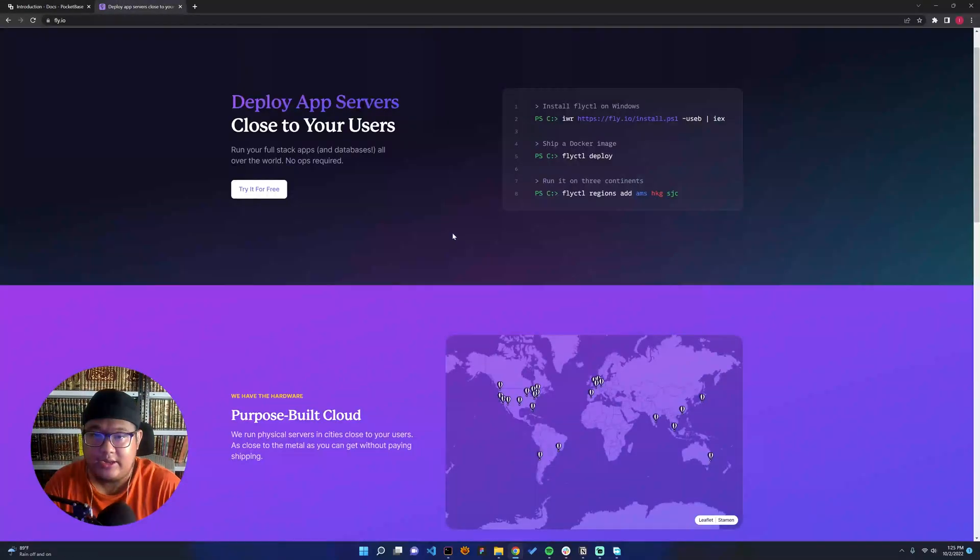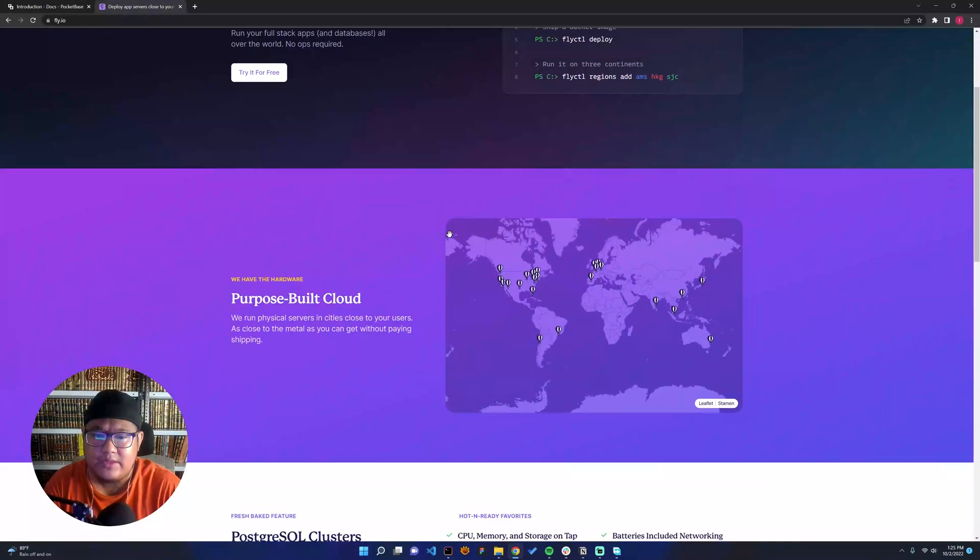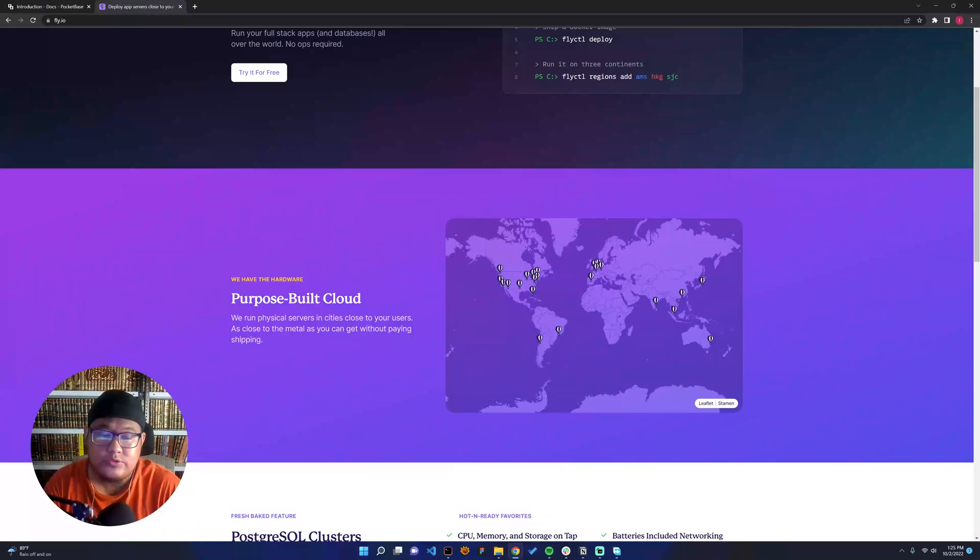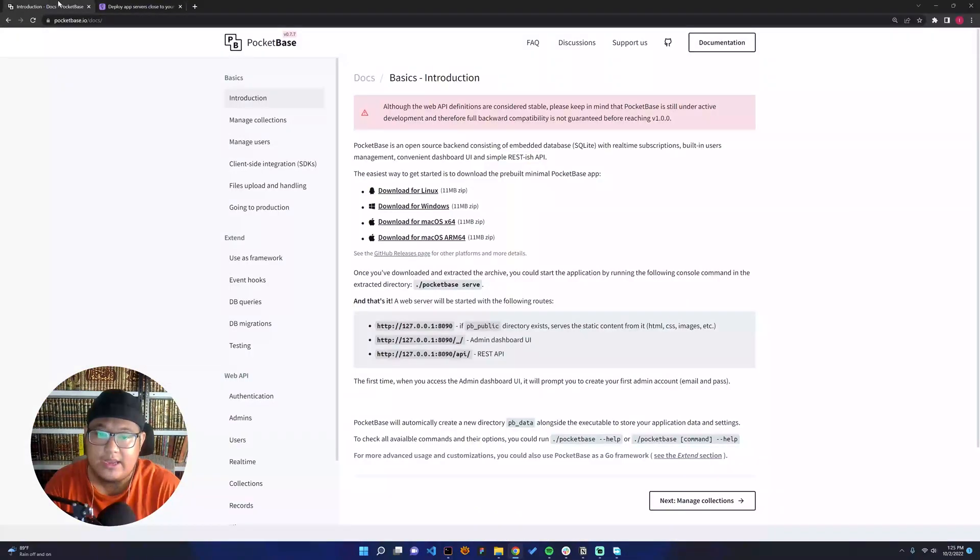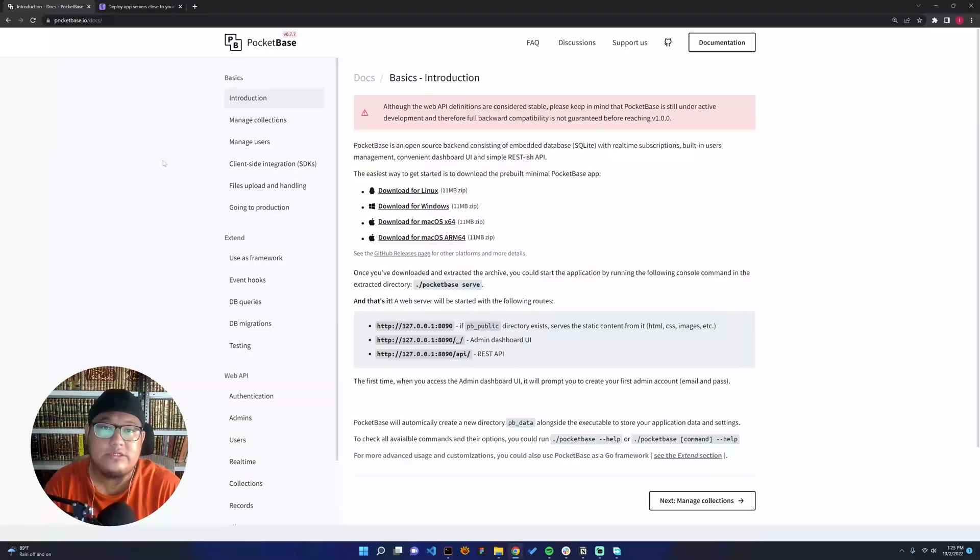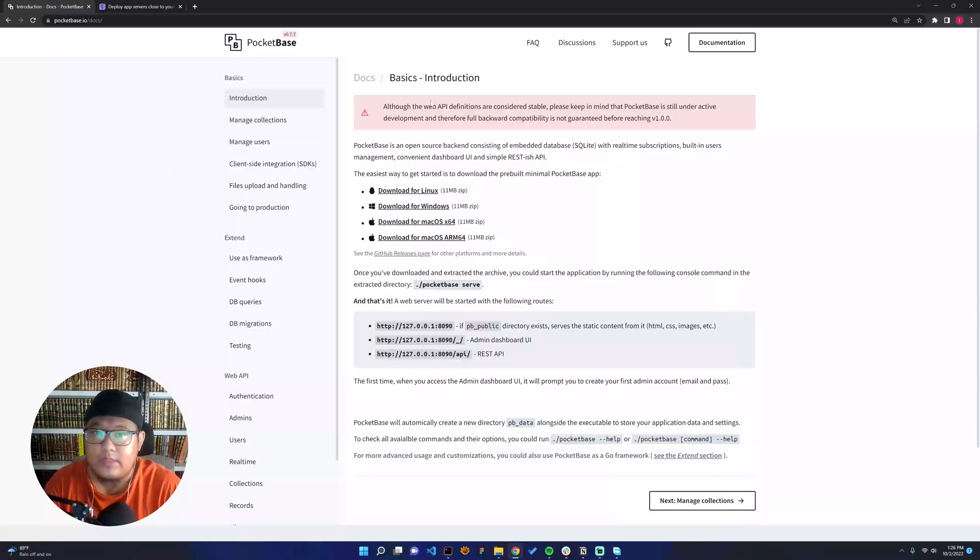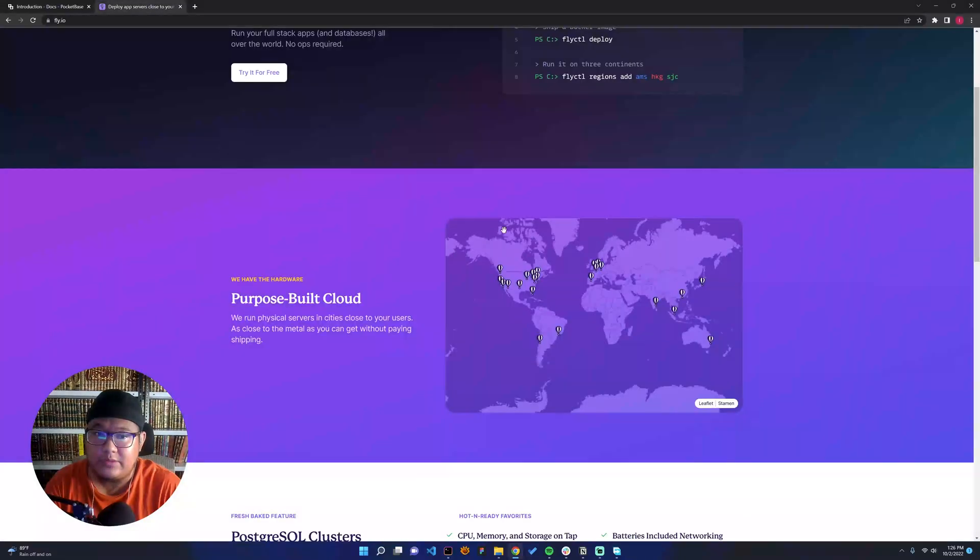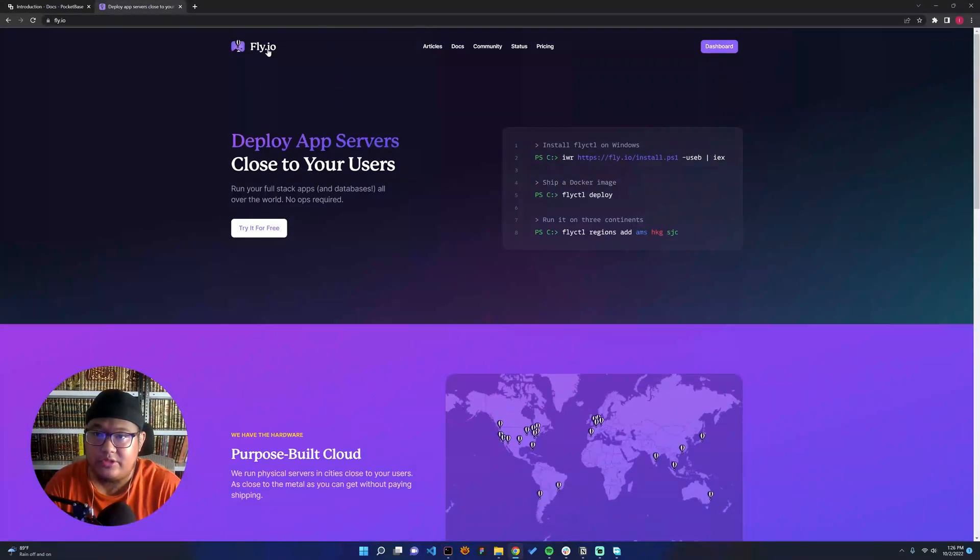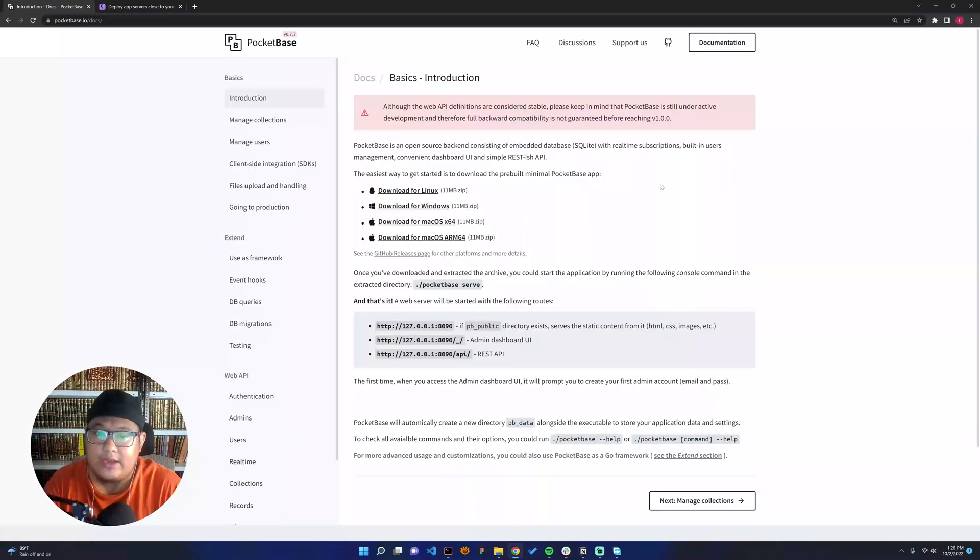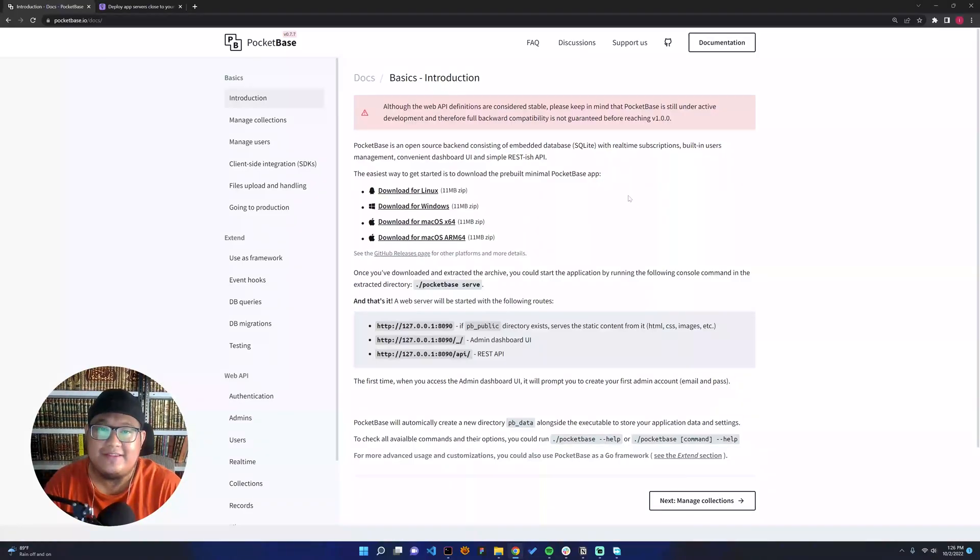I was trying to find a tutorial on YouTube to deploy PocketBase, but I didn't find one. Here, I will try to show you how to build and deploy PocketBase to fly.io for free. Without any further ado, let's do it.